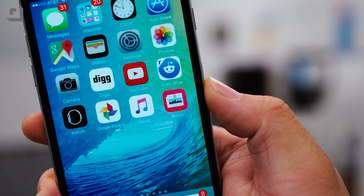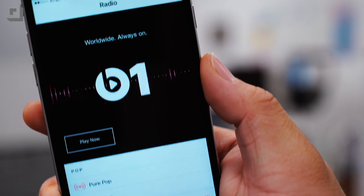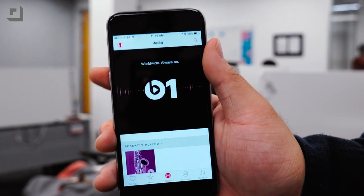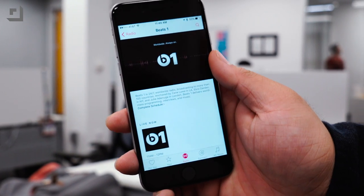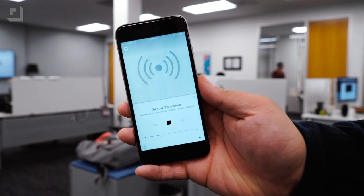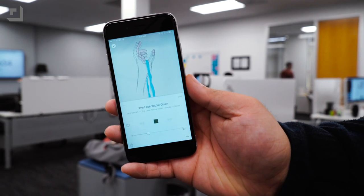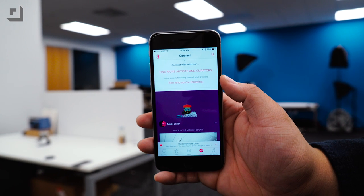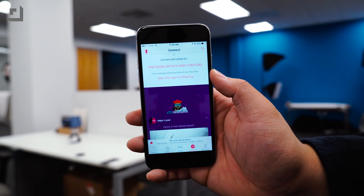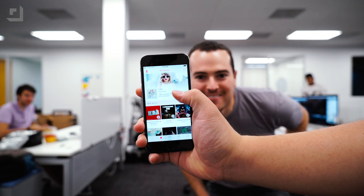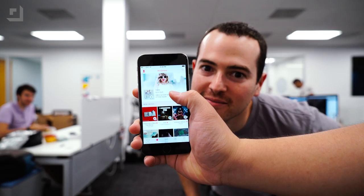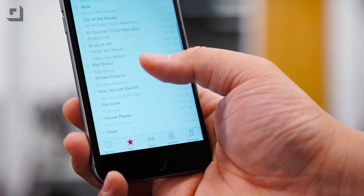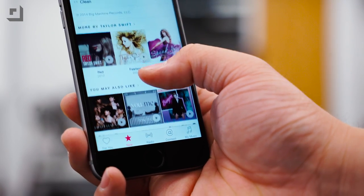Moving on, Apple Music finally made its way to iOS 9. It features Beats 1 Radio, which is a 24/7 live radio that features exclusive interviews, handpicked songs, and a variety of hosts. We also have Apple Connect, which is a way for artists to connect with their fans, and of course you'll have access to millions of tracks with Apple Music. We did a separate video about Apple Music which launched at the end of last month, so if you guys haven't seen that yet make sure to check out that video.